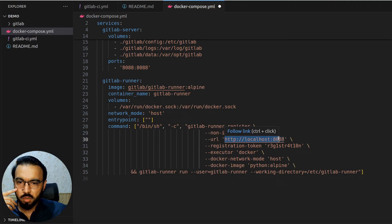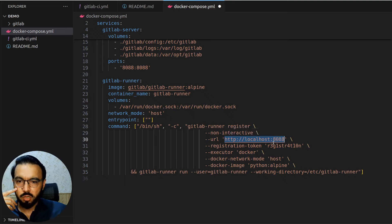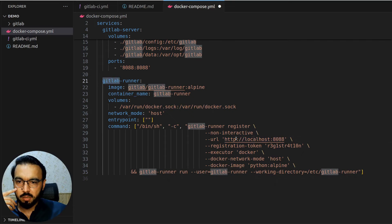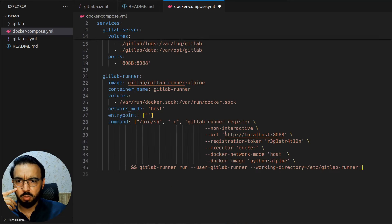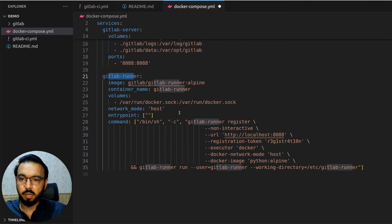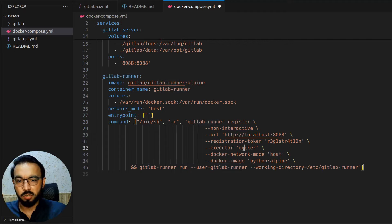Once this command is run by the GitLab runner, we also restart the GitLab runner so the new configuration takes effect immediately. One important point: since we're communicating with the GitLab server through localhost, it's mandatory that the GitLab server is up and running before running this command — otherwise the command would fail and the Docker executor would not be registered until a restart.